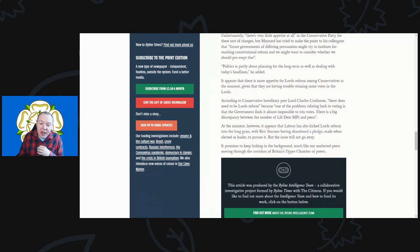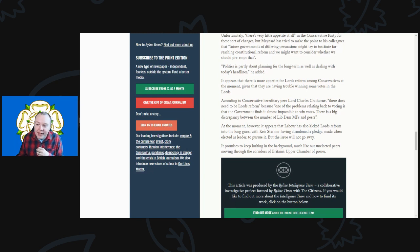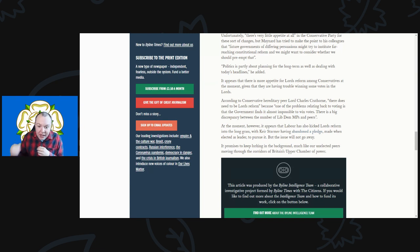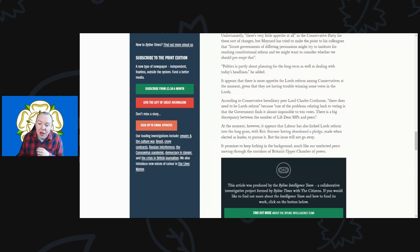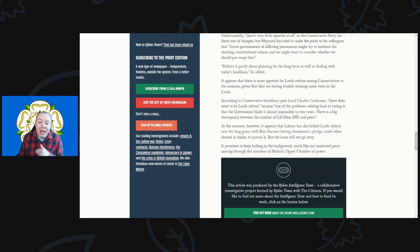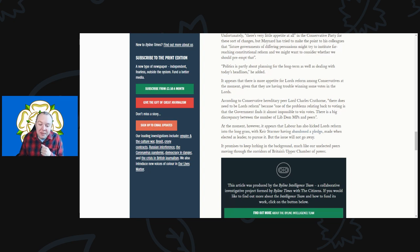According to the Conservative hereditary peer Lord Charles Cawthon, there does not need to be Lords reform. One of the problems relating to voting is that the government finds it almost impossible to win votes. There is a big discrepancy between the number of Lib Dem MPs and peers. At the moment, however, it appears that Labour has also kicked Lords reform into the long grass with Keir Starmer having abandoned his pledge when elected leader to pursue it. But the issue will not go away. It promises to keep lurking in the background very much like our unelected peers moving through the corridors of Britain's upper chamber of power.